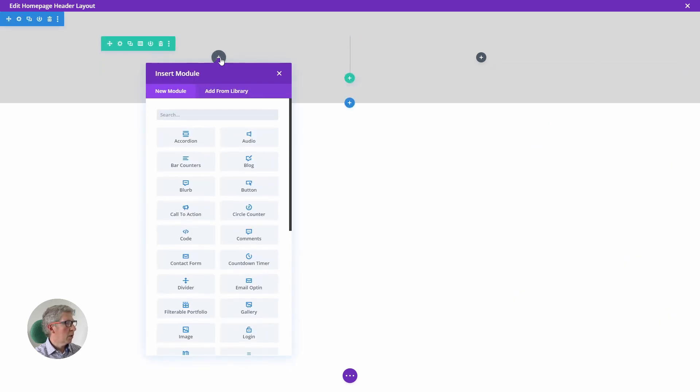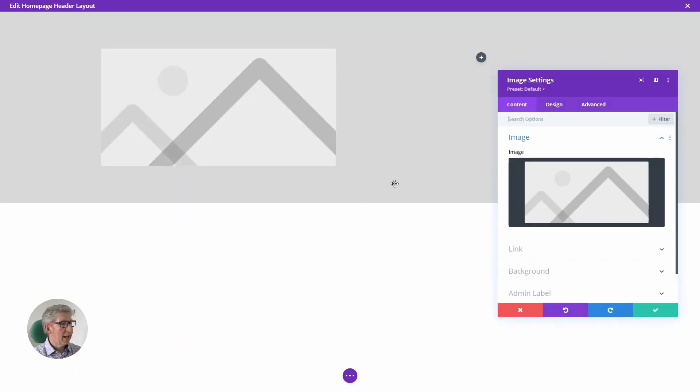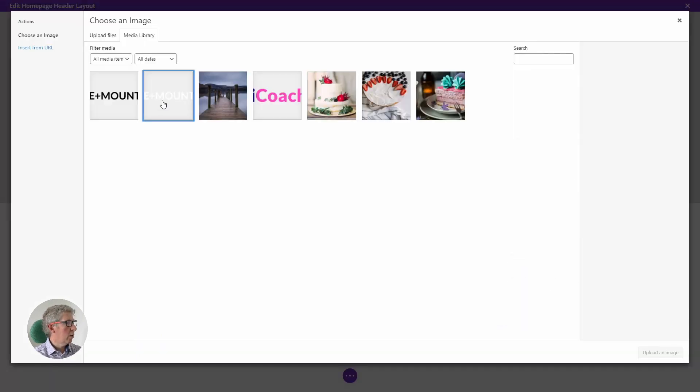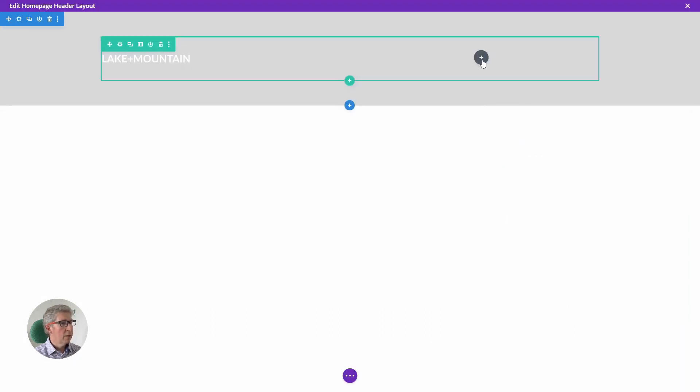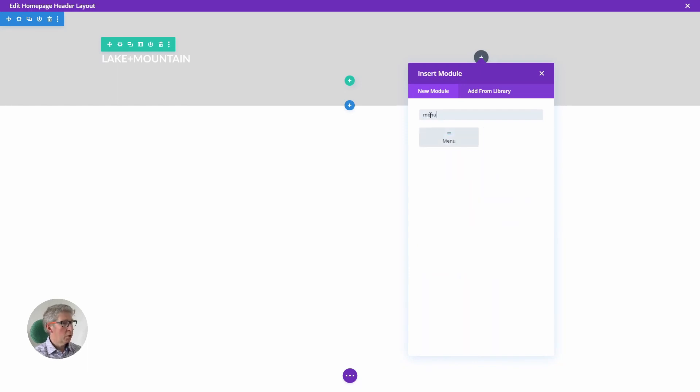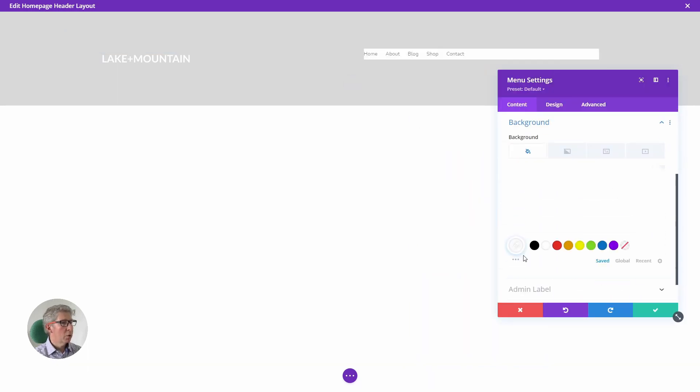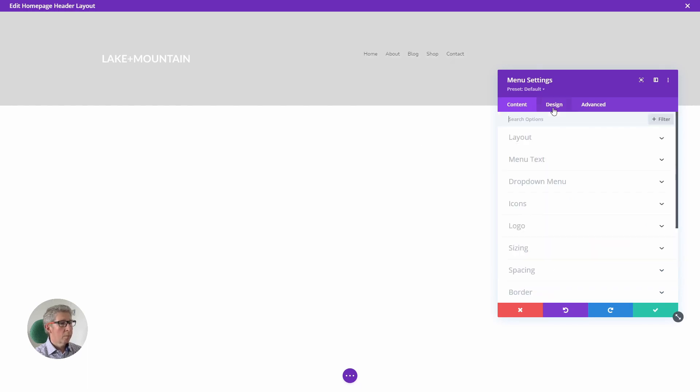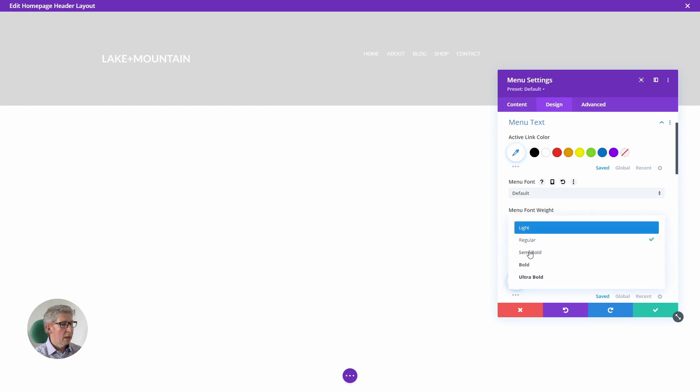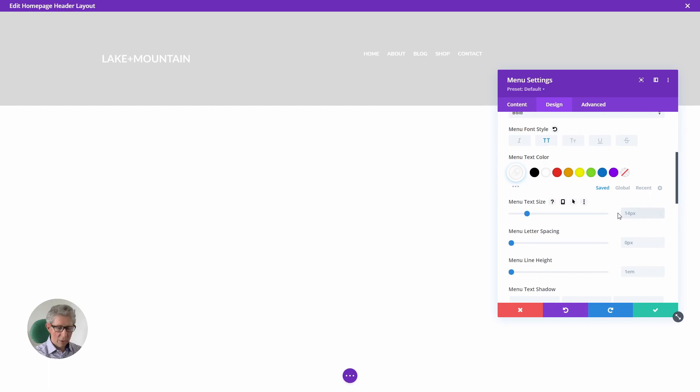So first column we're going to add an image, and the image we're going to add is our logo. We're going to choose the white version of our logo. In the second column we're going to add a menu module, and in that menu module we need to go into the background and set this to be transparent. We can then go to the menu text. We want this to stand out more, so I'm going to make this white, I'm going to make this uppercase and bold, and I'm going to lift the font size up to 20 point.